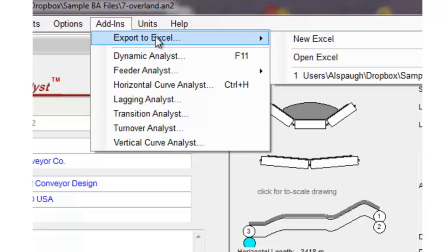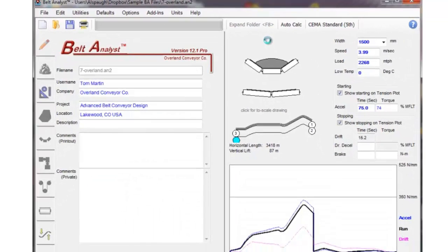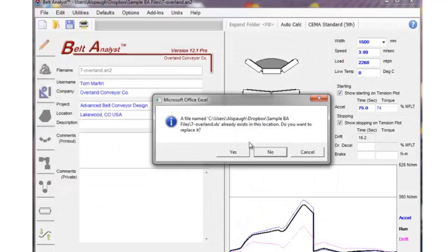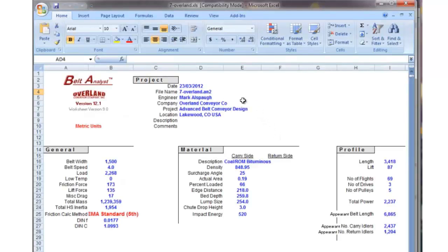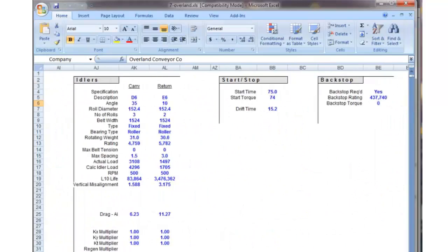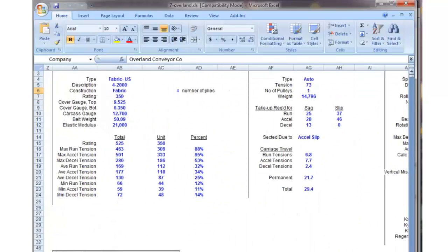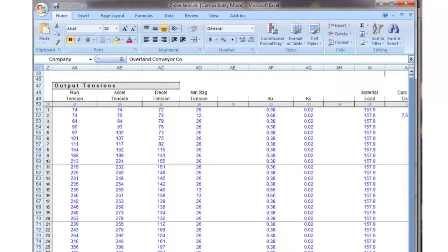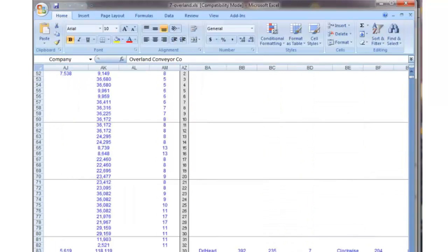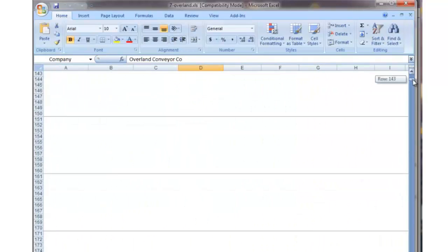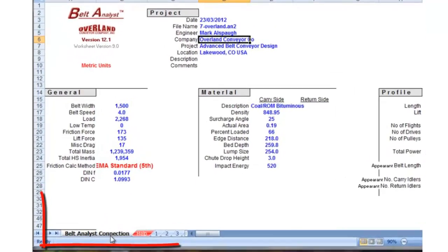If we click on Export to Excel and click on New Excel, the program is going to ask us for a name and we'll give it one, and it's going to open up Excel and populate it with all the input and output data from Belt Analyst. Everything that's on a regular printout will be here in this Excel file — all the flights, all the belt tensions, pulleys, drives, information, etc. It's all exported to a tab called Belt Analyst Connection.